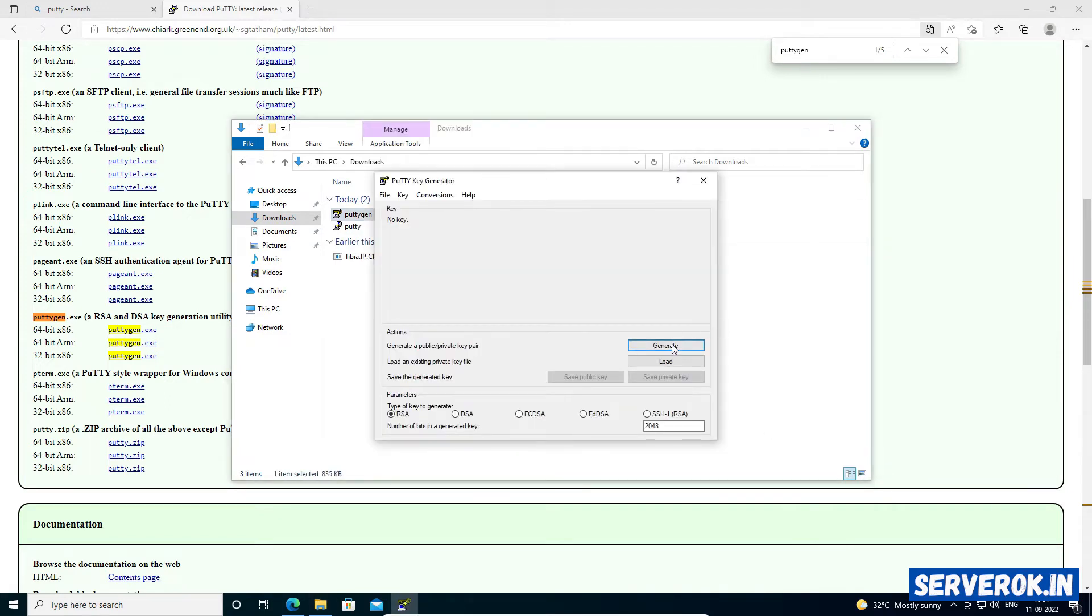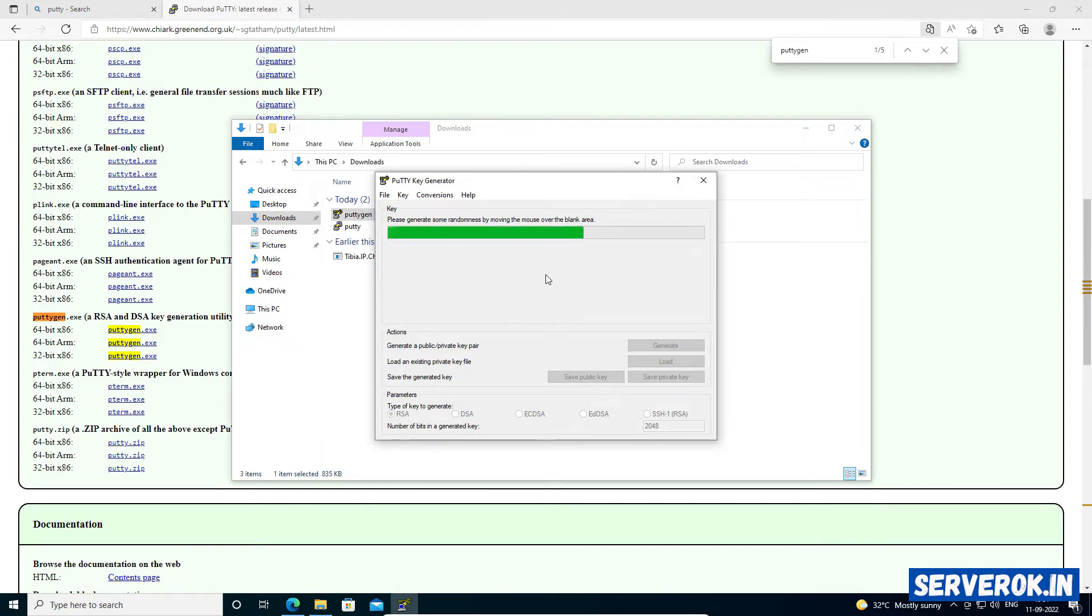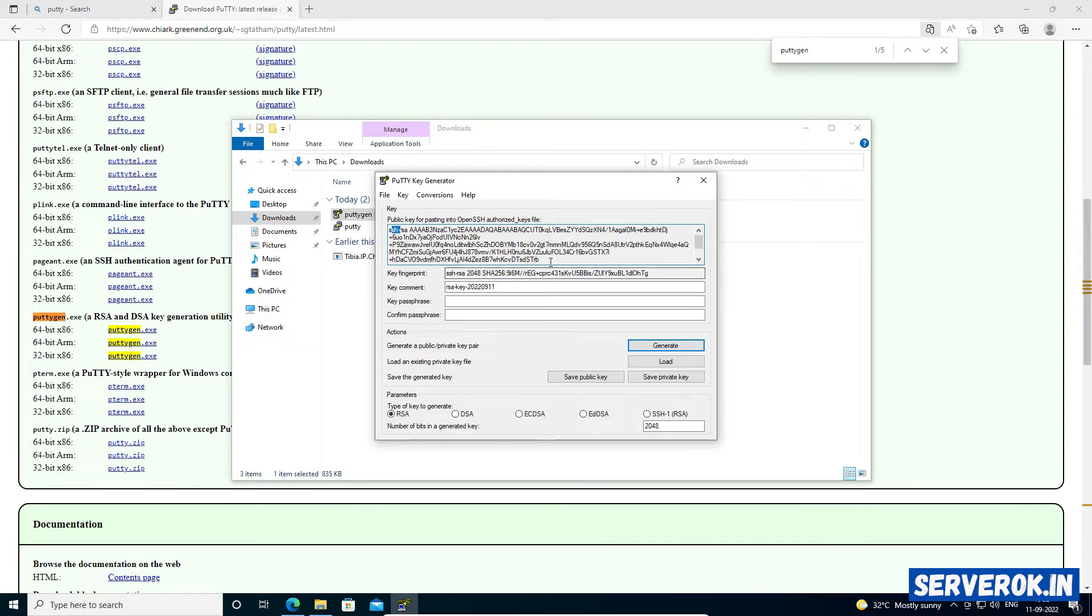Click on Generate. Now we need to move the mouse so that it can generate a random key. This is the public key.